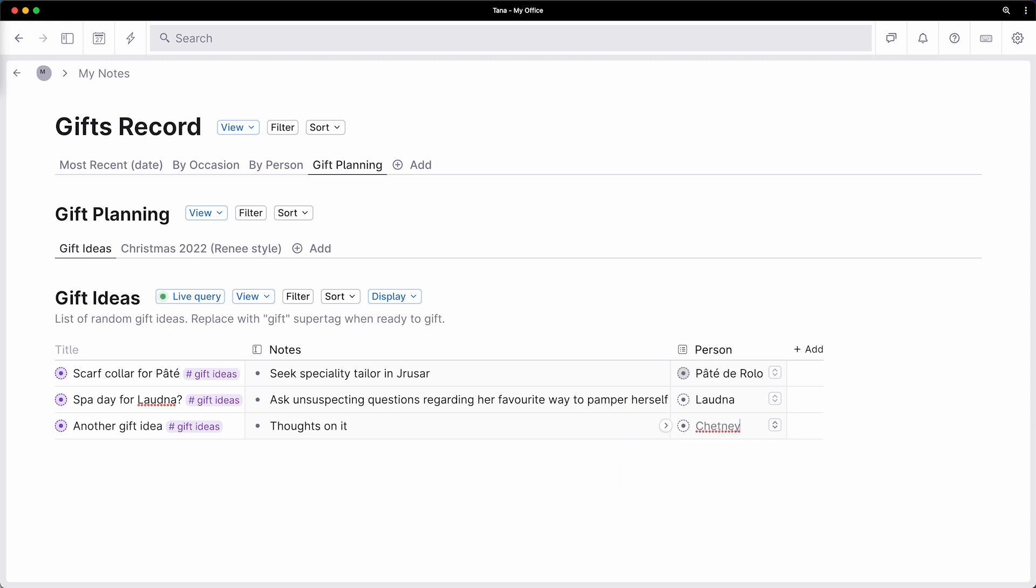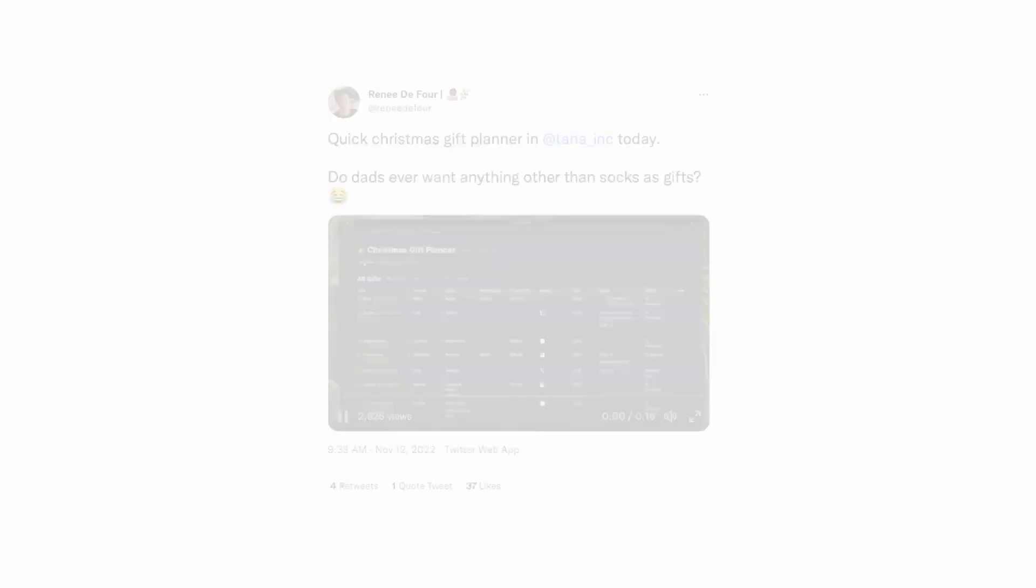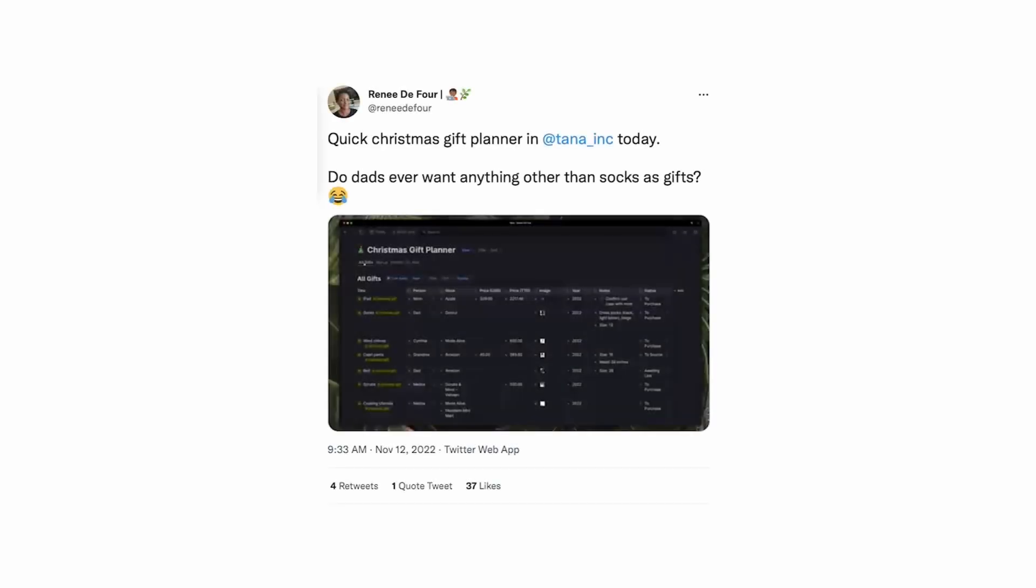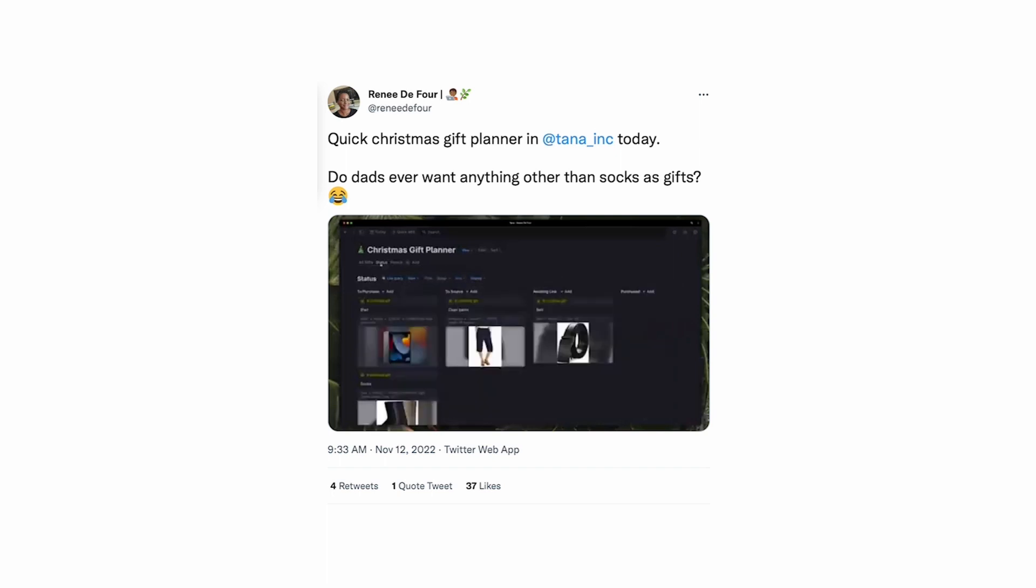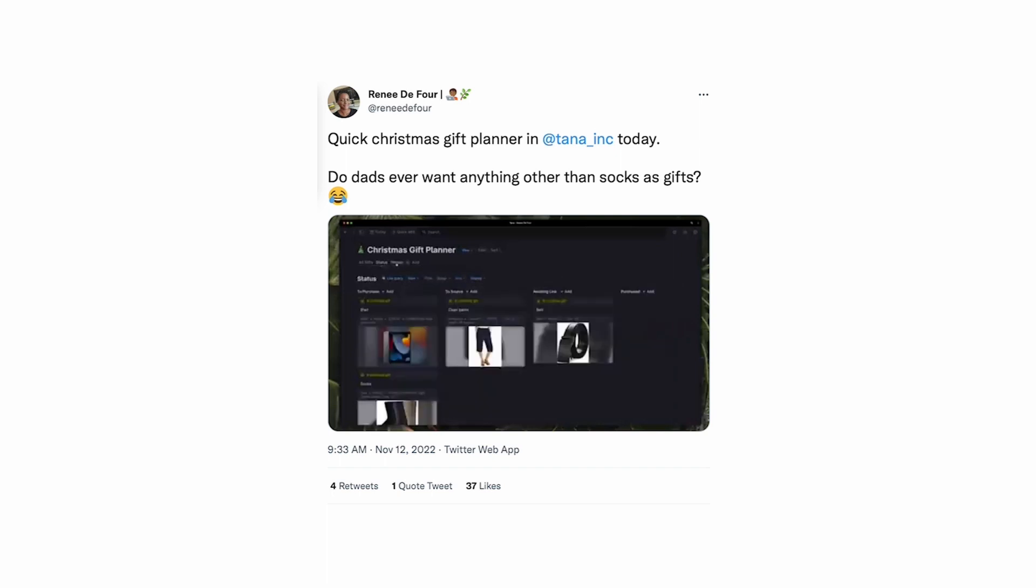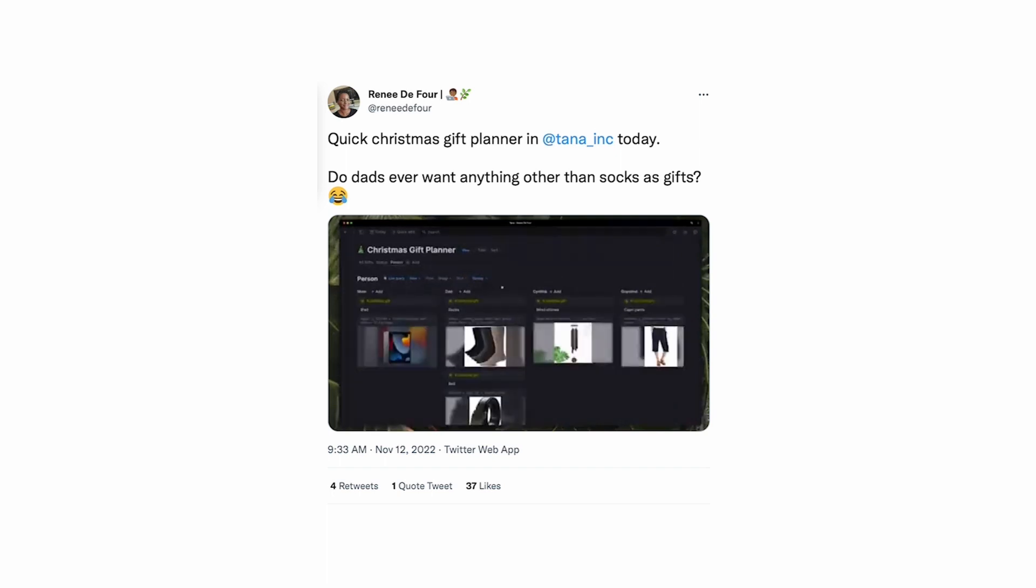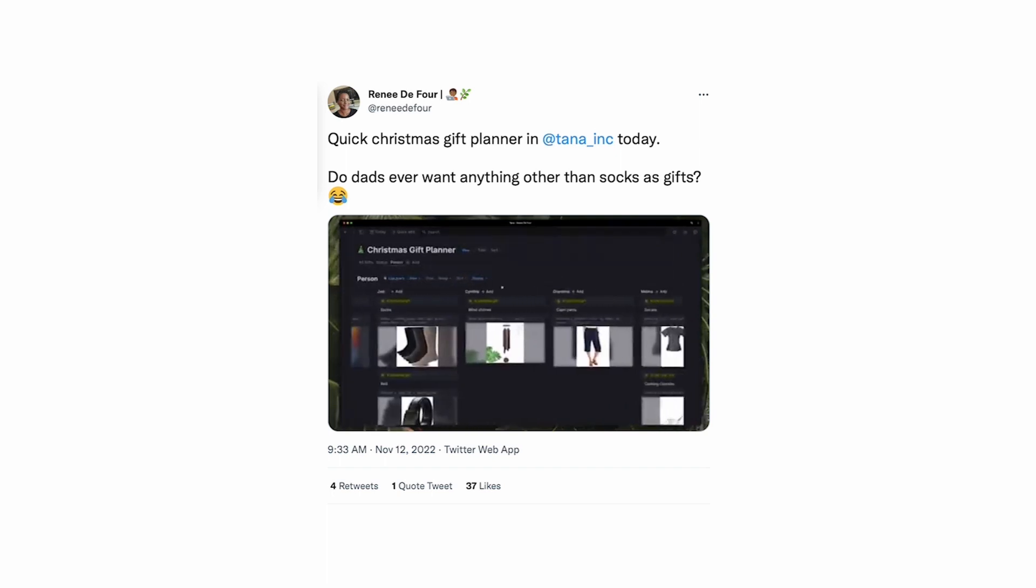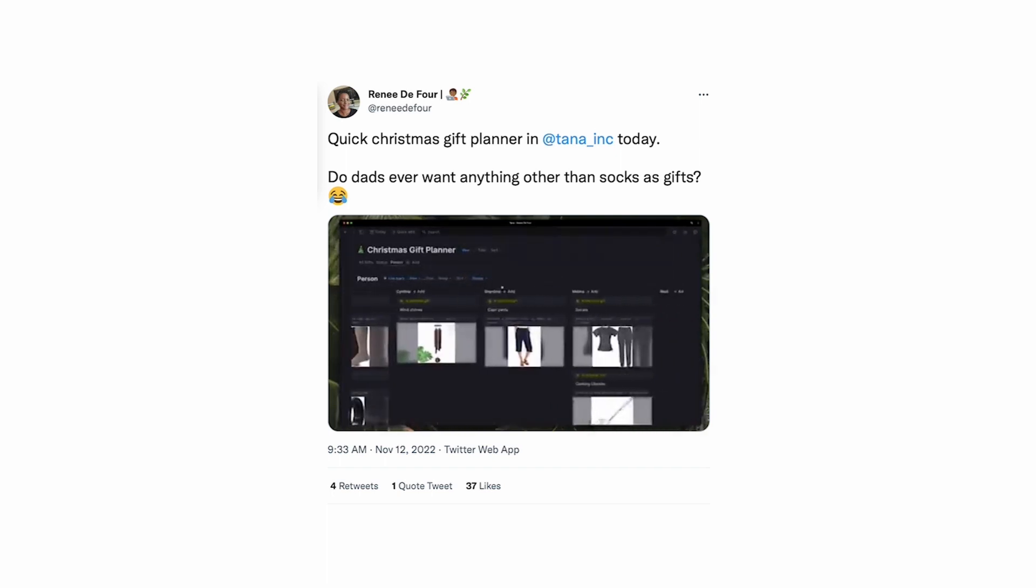Now let's kick it up a notch. Renee, a member of the Tana community, created a quick Christmas gift planner and she is going to walk us through her setup. Here's Renee.